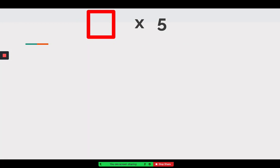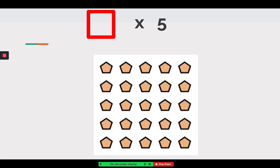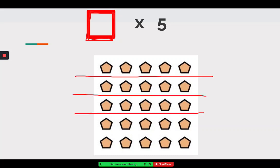Now we're doing the same thing except instead of an equal groups model, we're looking at an array. We have to identify our first factor, which is always how many groups there are. When looking at an array, I like to identify how many groups first — groups are basically how many rows there are. When you think of rows, think side to side; if you're sitting next to someone in a classroom, you're in the same row. Each row makes a group, so I'll draw lines to separate them, or I could also make them as circles.